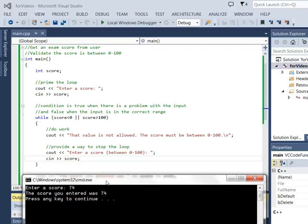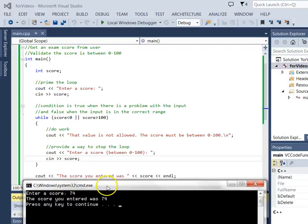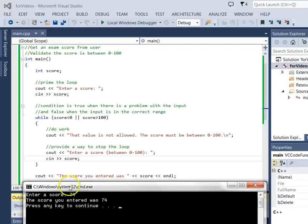This is really common for an input validation loop. We truly expect the user to get it right most of the time. So it is common that this loop is never executed and that's what we expect. Then it drops outside the loop and simply does that cout statement.